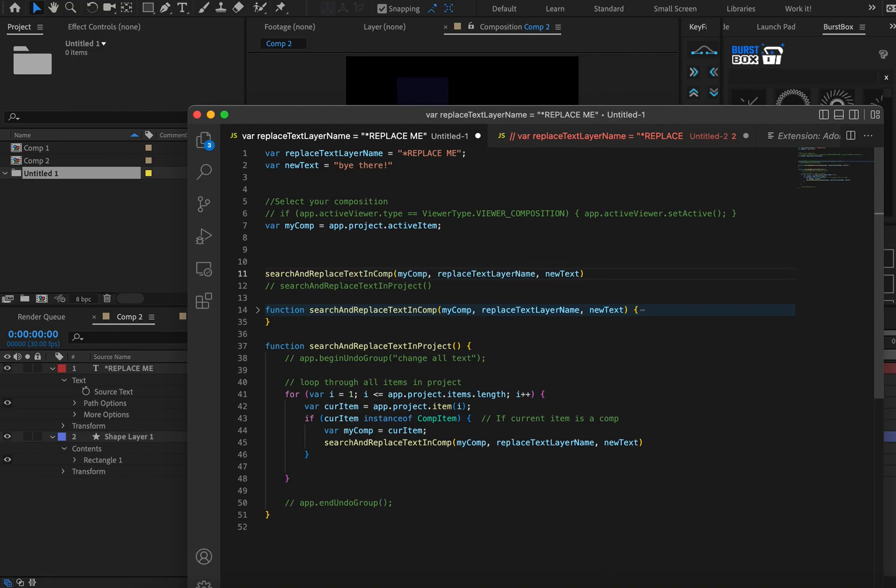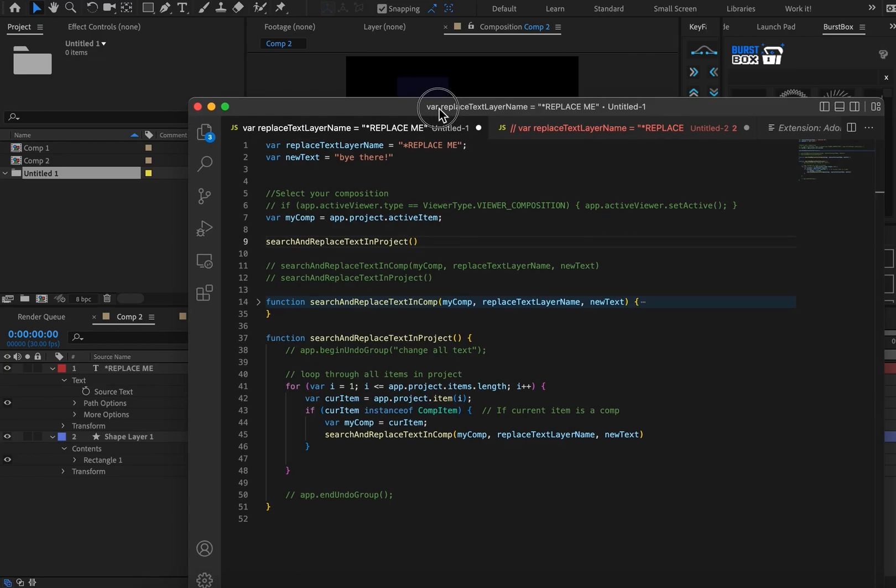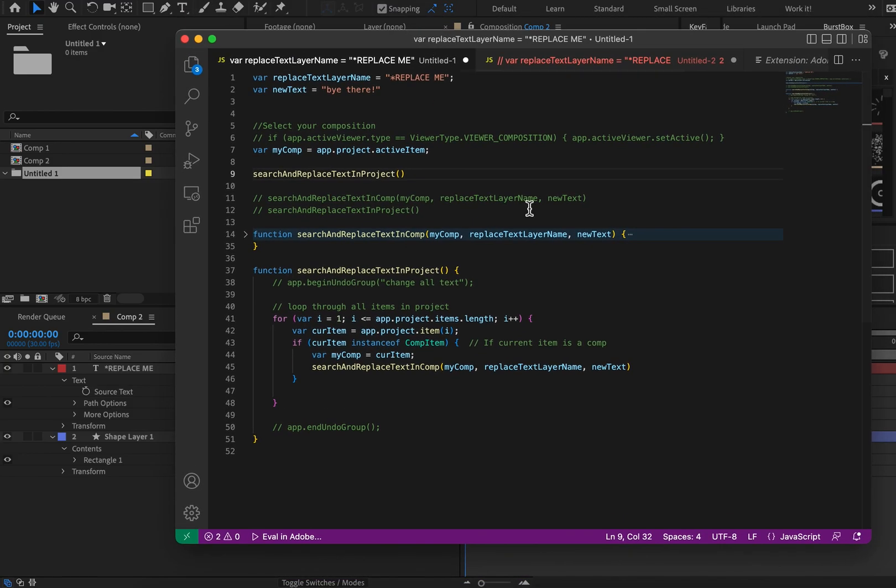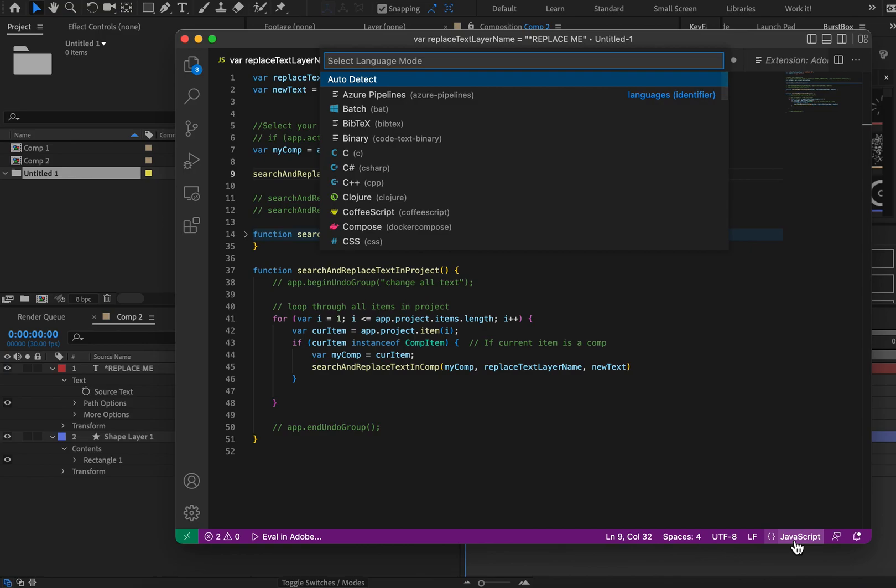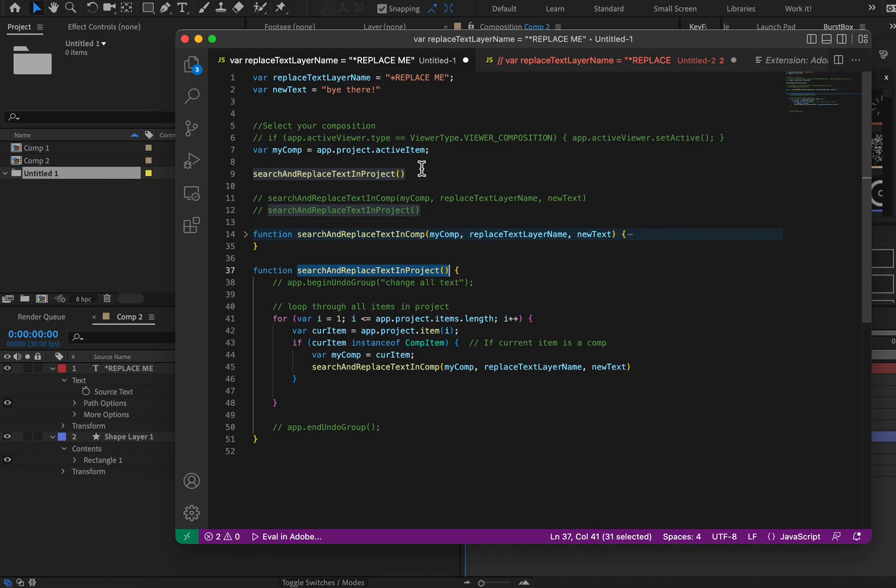So again, you can comment things out, and that means that it will not actually run in code by holding command and question mark. All right. Now I'm going to paste. Oh, I forgot to mention. If the command question mark doesn't work, you probably need to set your language to JavaScript here. And otherwise, it might not know how to comment out your code. Sorry about that.